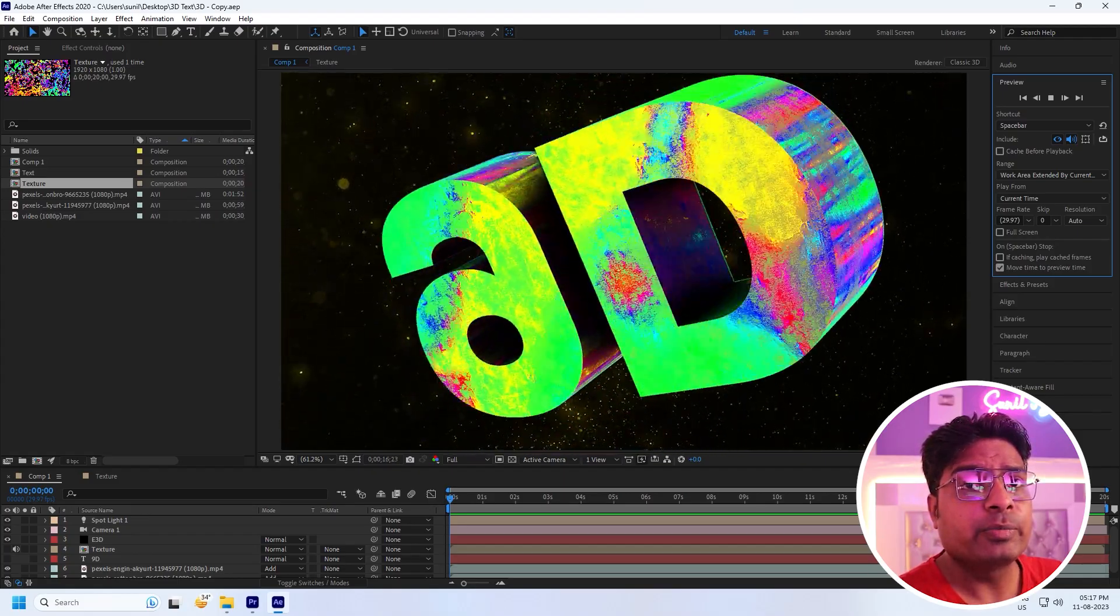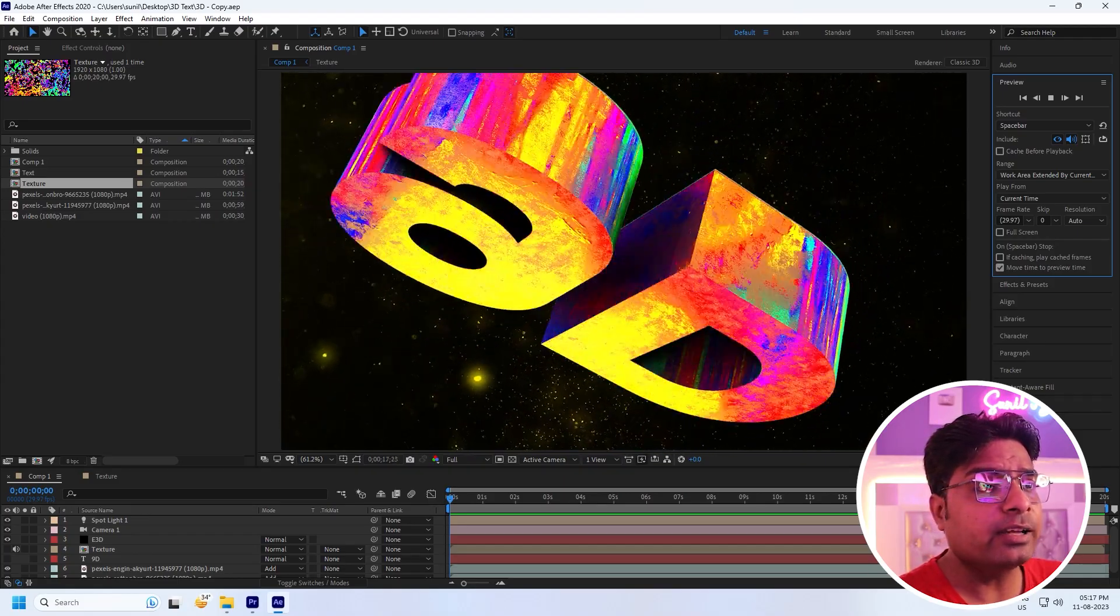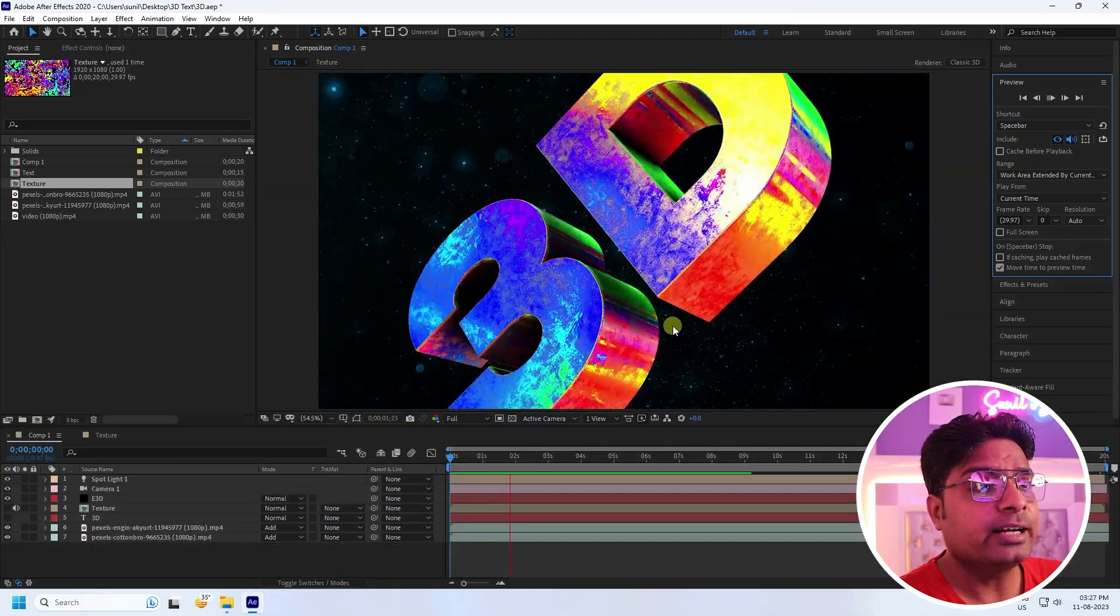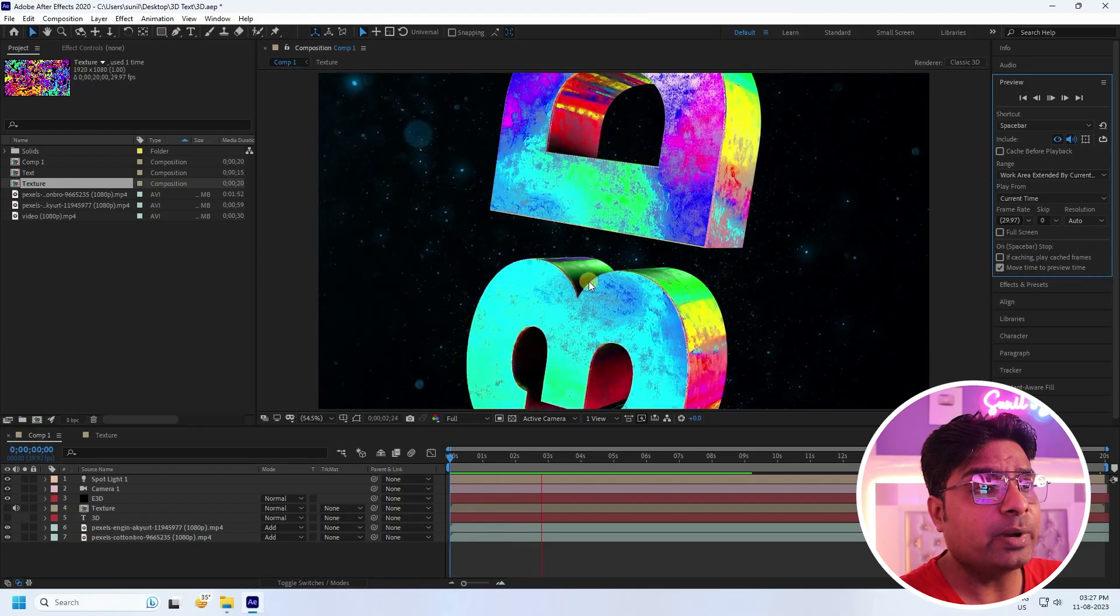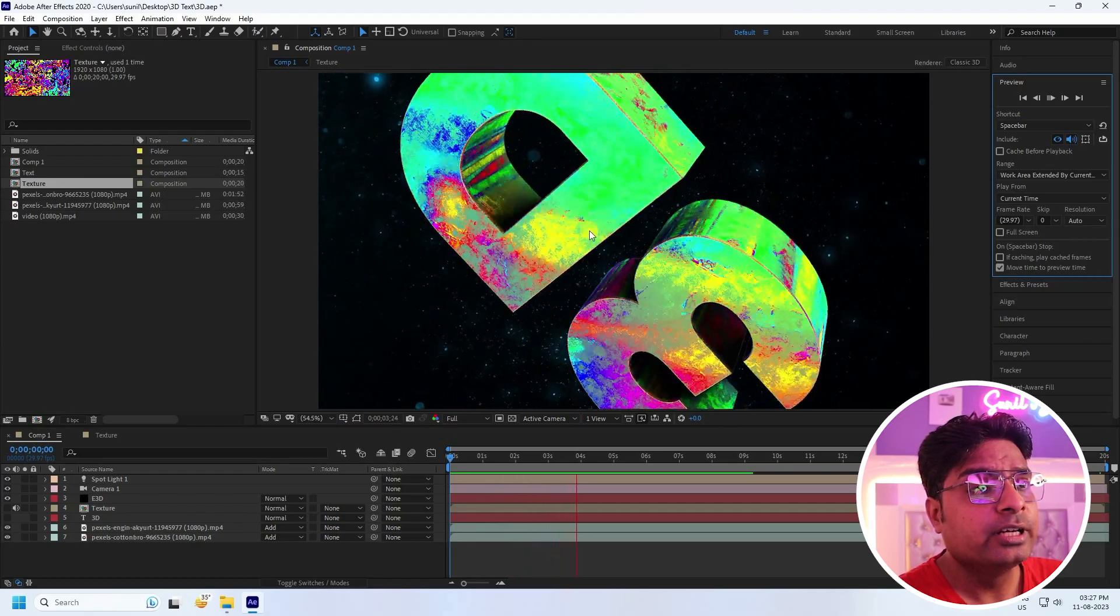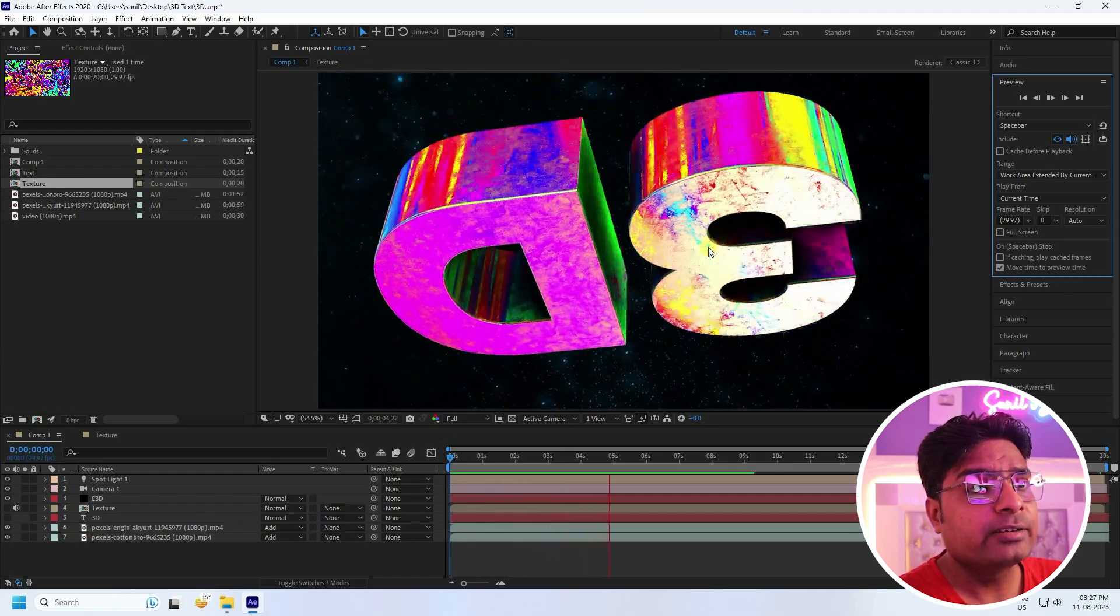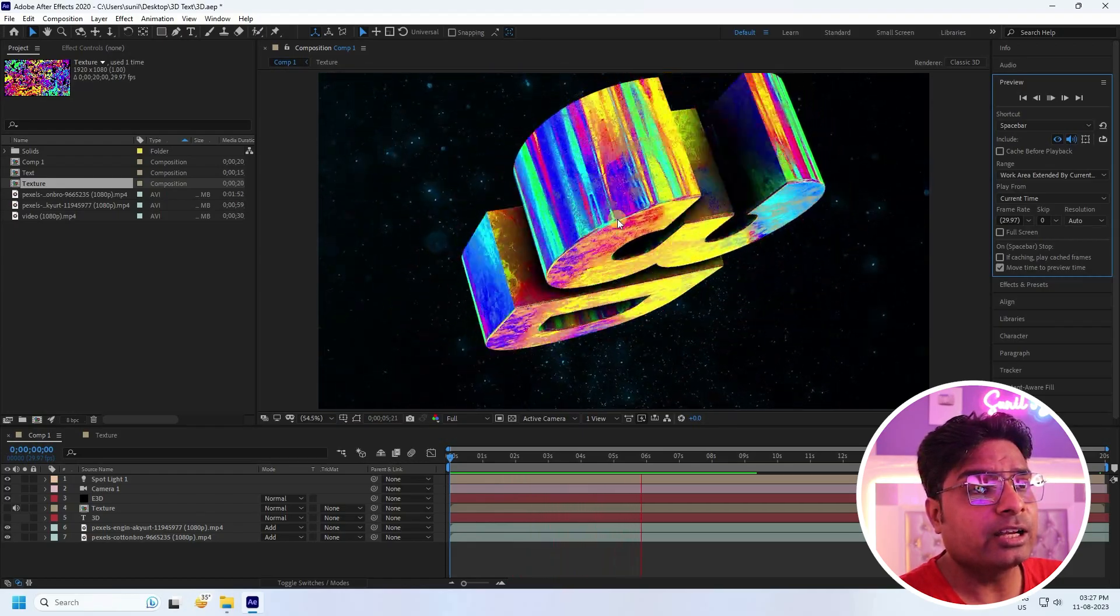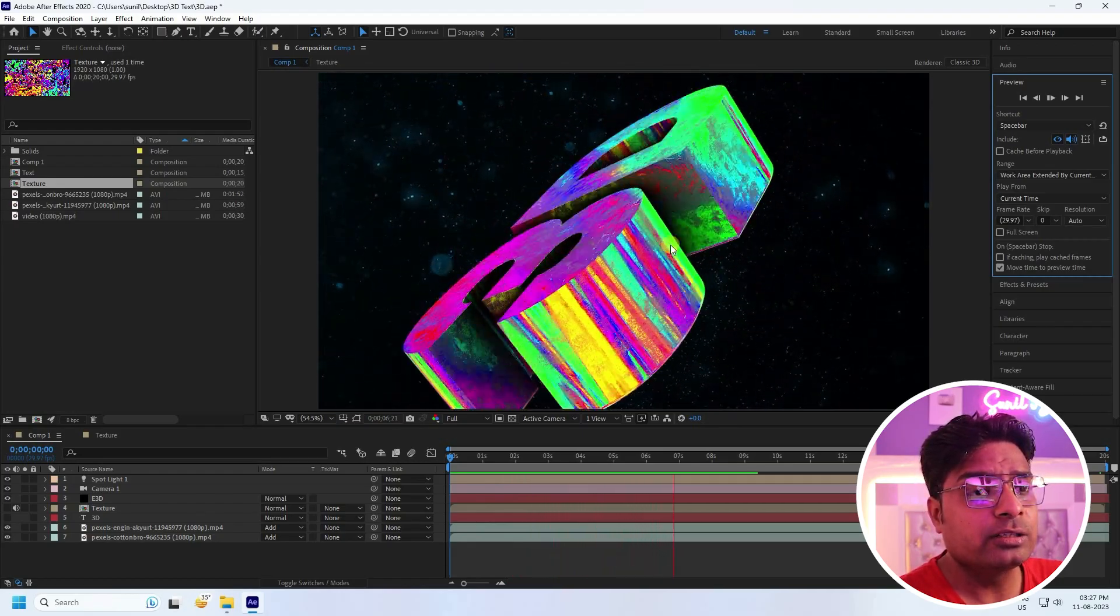I'll show you my preview. See guys, that's my beautiful 3D effect using colorful texture.